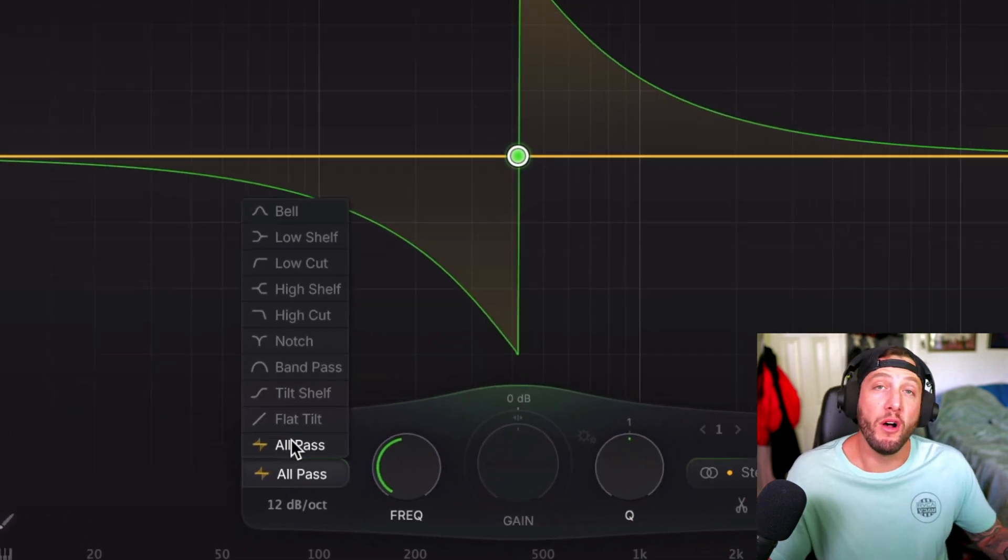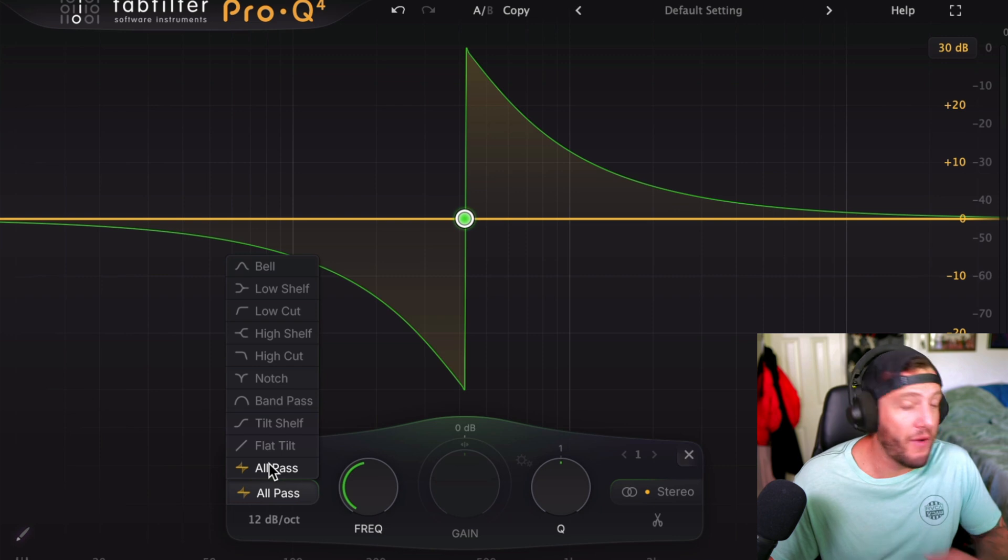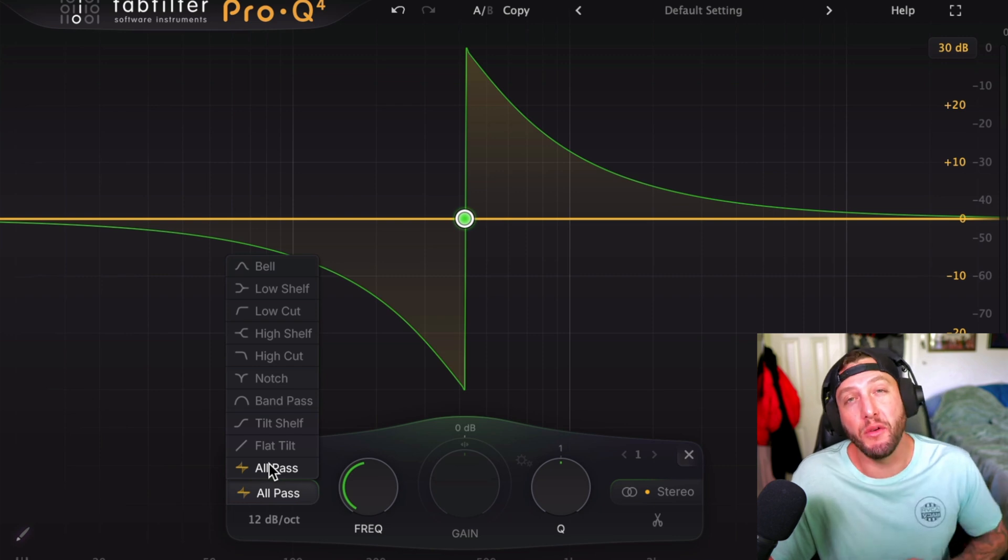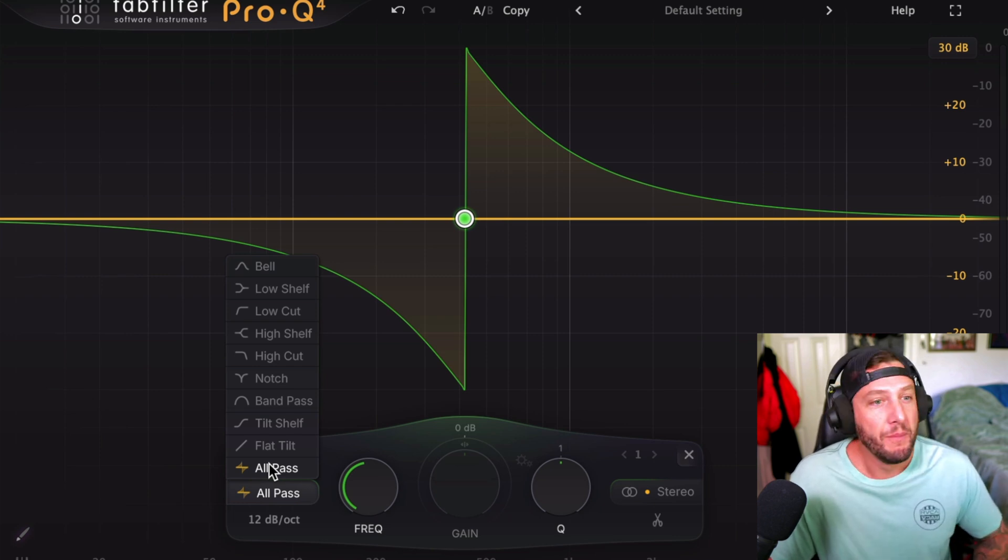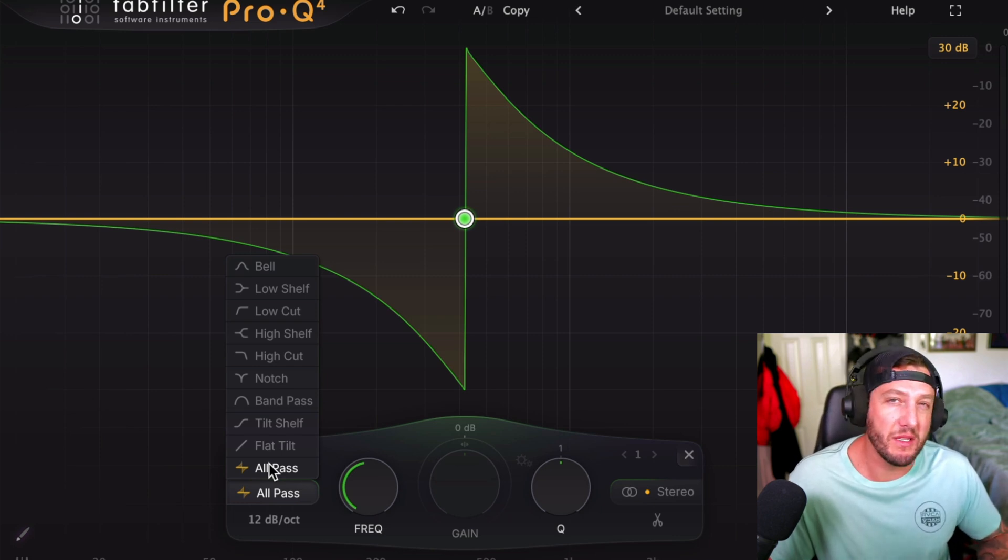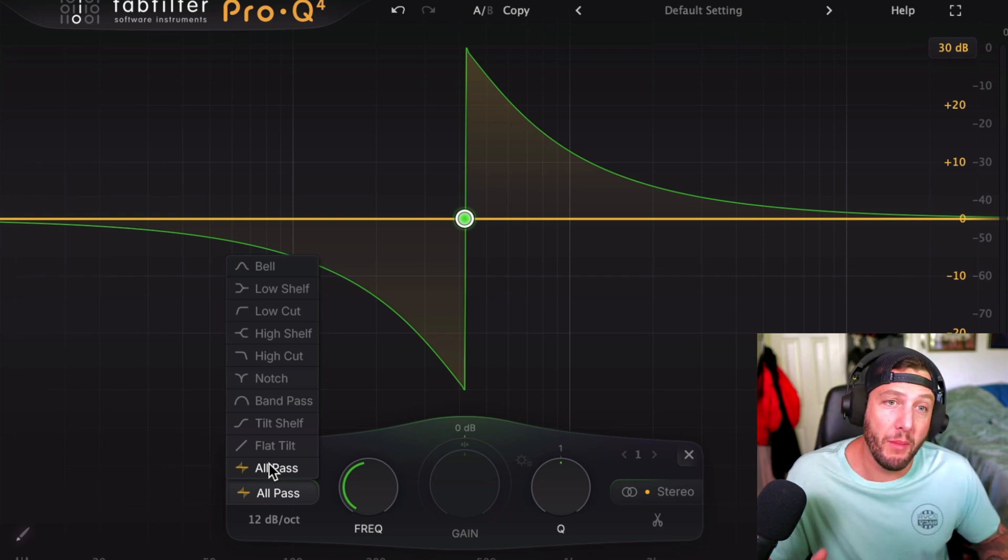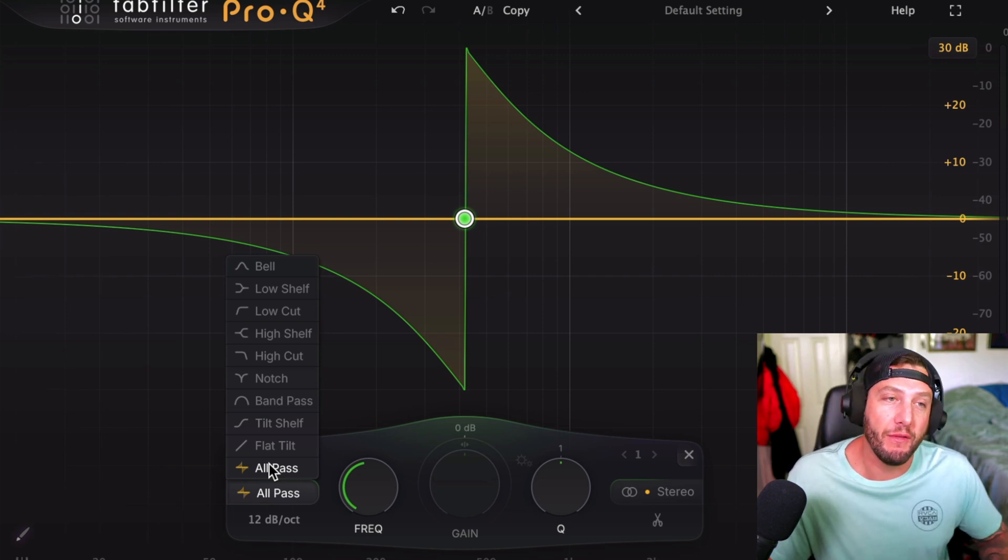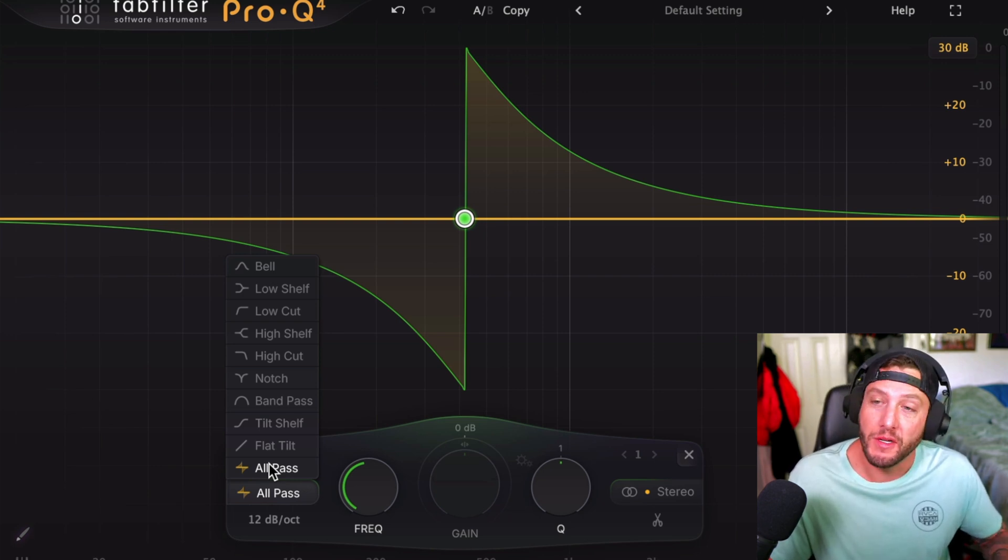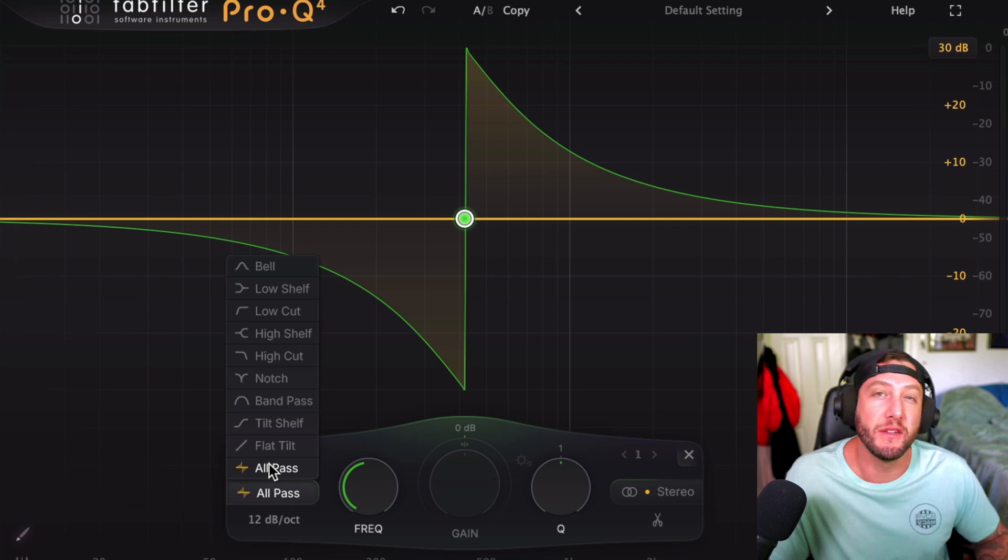So overall, I would say Pro-Q 4 fire, absolutely grab Pro-Q 4 totally worth it. The upgrade I believe is around 60 or 70 bucks right now. Again, if you buy my course, you're actually eligible to get half off that filter. So definitely worth checking out. That's linked in the description. Thank you guys for watching. I'll see you next time.